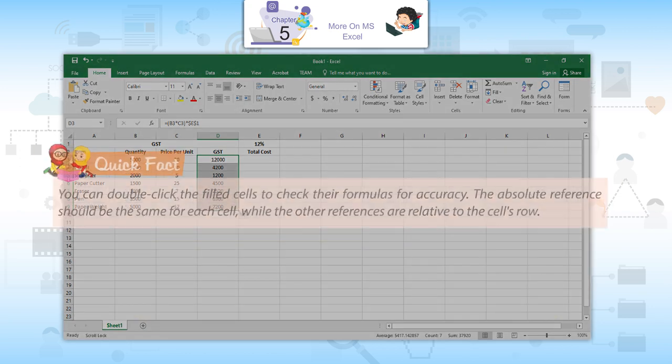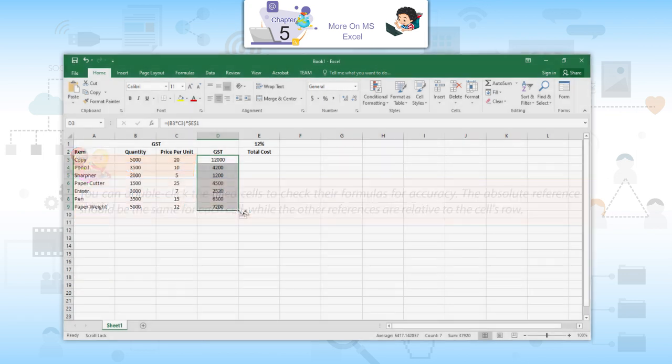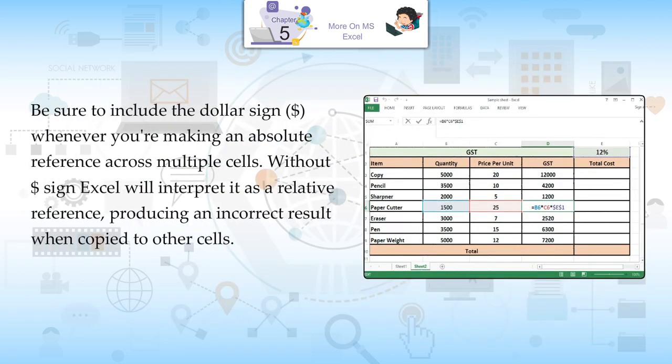Quick fact: You can double-click the filled cells to check their formulas for accuracy. The absolute reference should be the same for each cell, while the other references are relative to the cell's rows. Be sure to include the dollar sign whenever you are making an absolute reference across multiple cells.